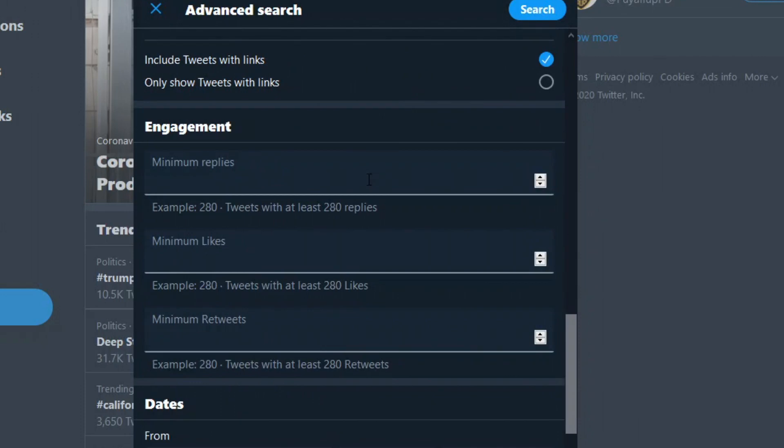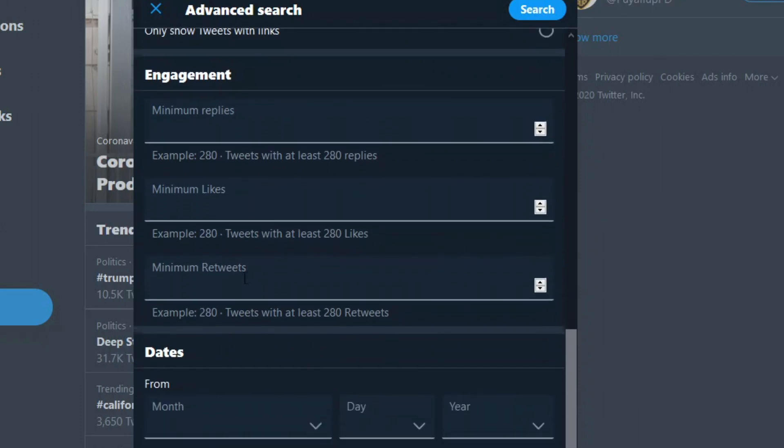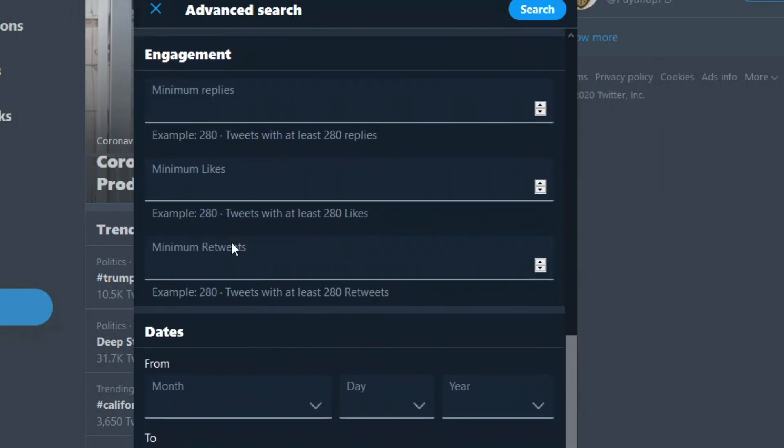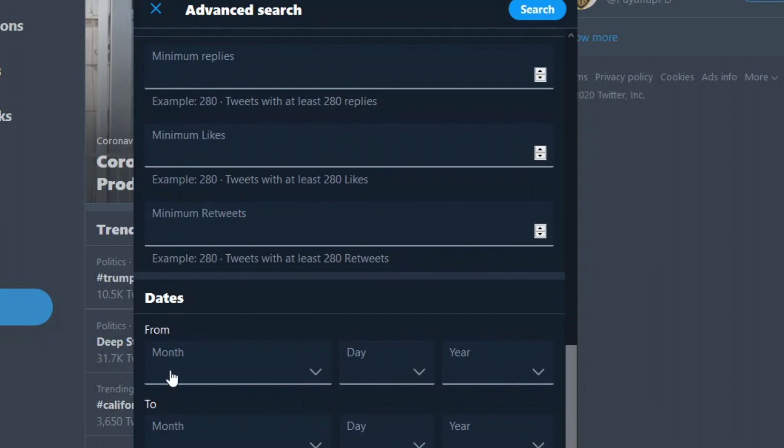Engagement. So this is a good way to filter out bots. Minimum replies, minimum likes, and minimum engagement. And then dates. So you could filter when tweets happen, from this date to this date.